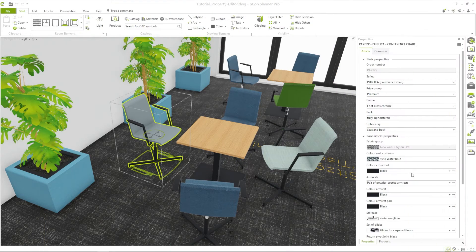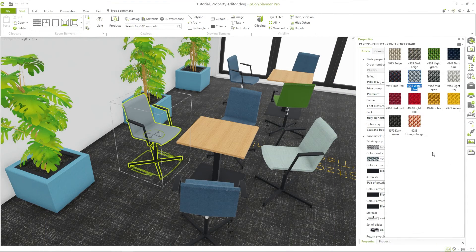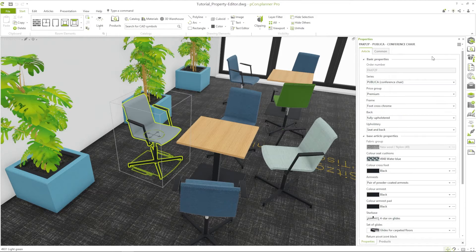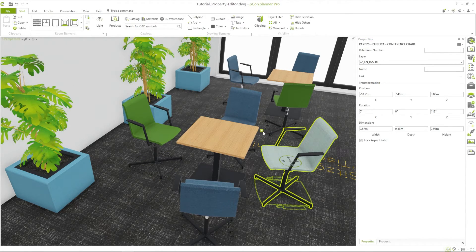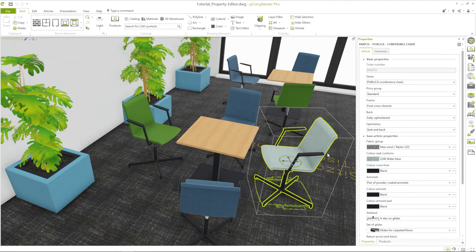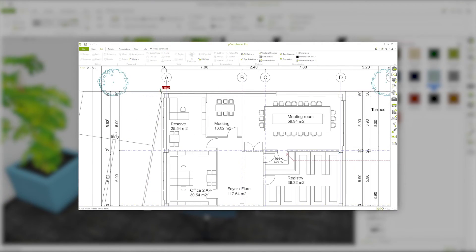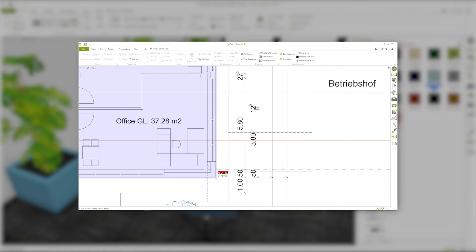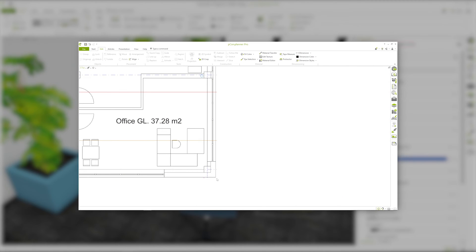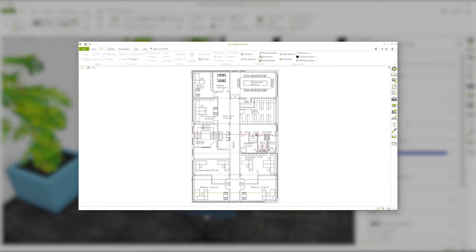With the structured property view in Pecon Planner, it is easy to keep track of the different features of objects. The tabs and transformation options will improve the workflow. More on the topic of exact work can be seen in the tutorial about floor plans. Thank you for your attention and see you in the next video.